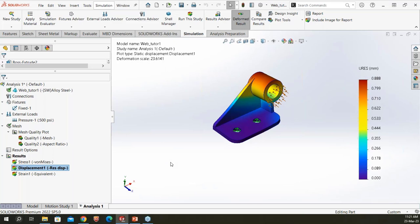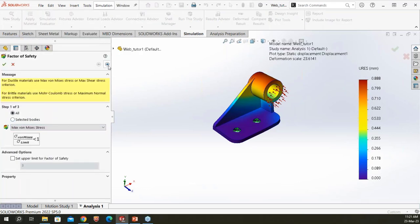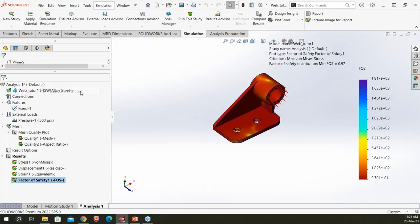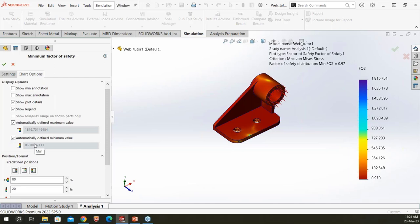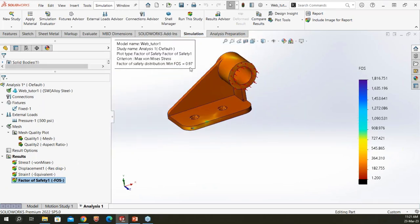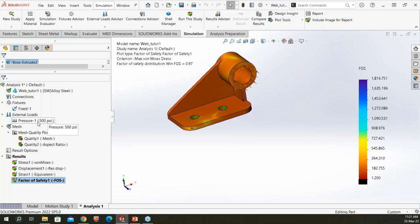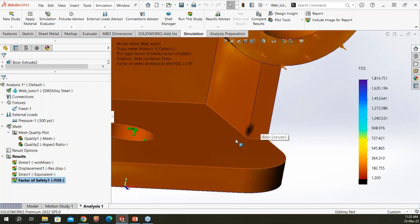I can also animate the displacement. To check factor of safety, I right-click on Results and select 'Factor of Safety Plot,' choosing based on the first principal stress. I set the threshold to 1.2 — areas with FOS below 1.2 are plotted in black. The minimum factor of safety is 0.97, which means for this loading and restraint condition, the model will fail — it cannot withstand 500 PSI. The critical high-stress, low-FOS location is clearly visible.